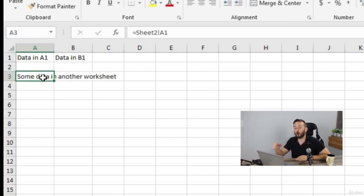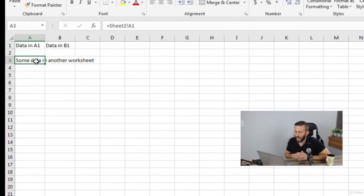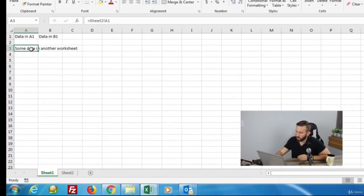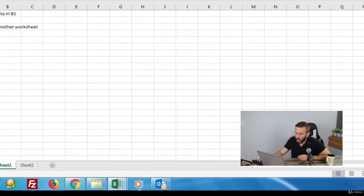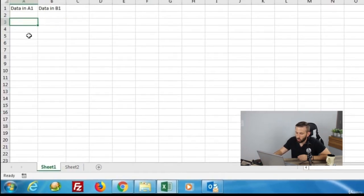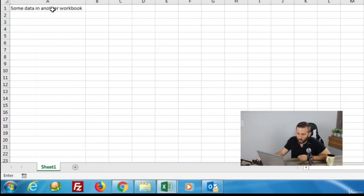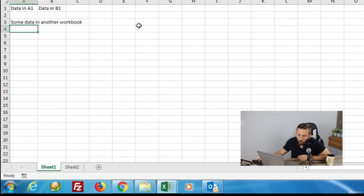You can also reference data within cells in whole different workbooks. I happen to have another workbook open already. Let's delete what we have, type the equal symbol, come over to our new workbook, and click on the cell we want to reference. And there we have it — data from another workbook.